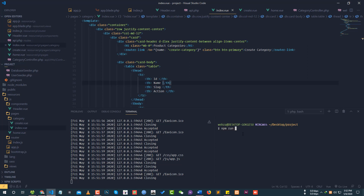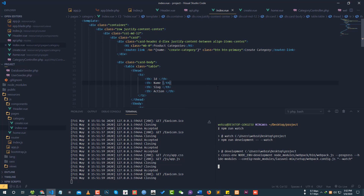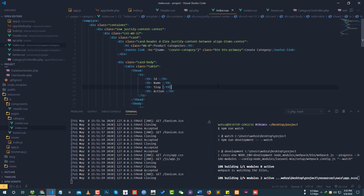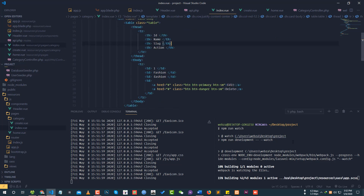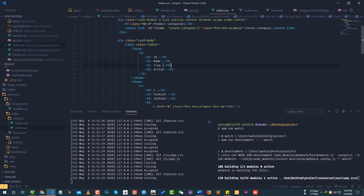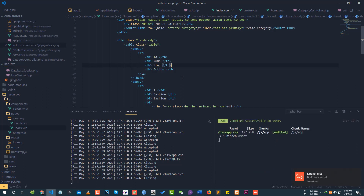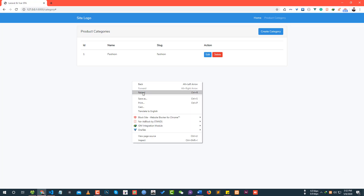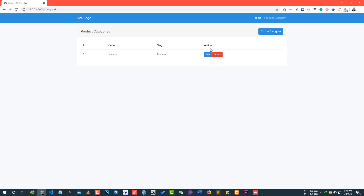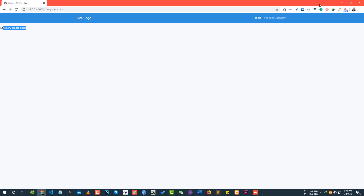Run NPM run watch so you can see the changes in the JavaScript and CSS files automatically compiled. The compile is complete. If you want to reload, you can paste the URL. Now let's go to the create category page.